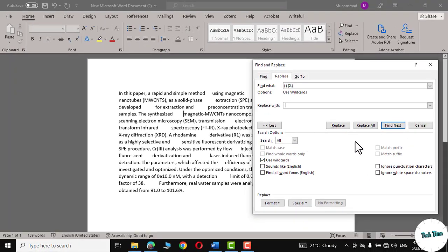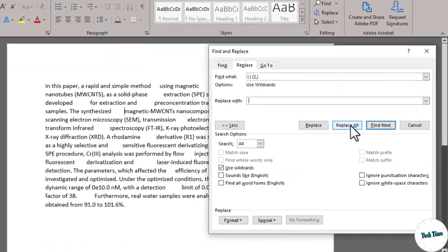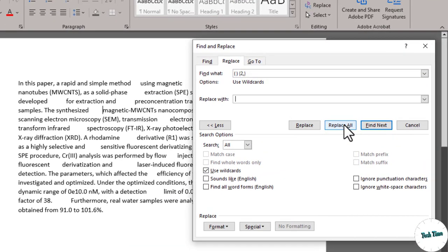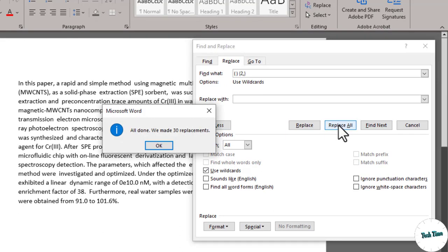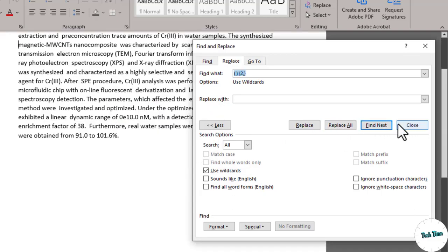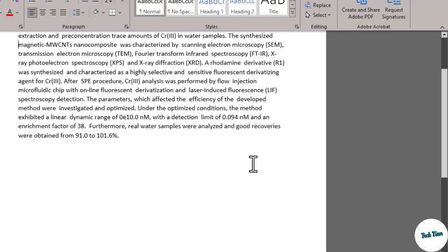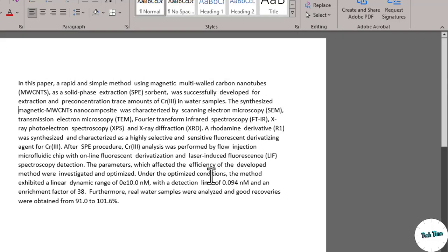Now we'll click on replace all and look closely over here you would see all these spaces would be gone. Let's click replace all and there you go. All done we made 30 replacements. Click ok close and there you go. You can see all those extra spaces are gone.